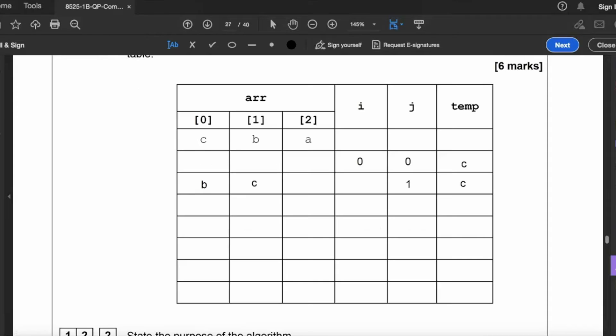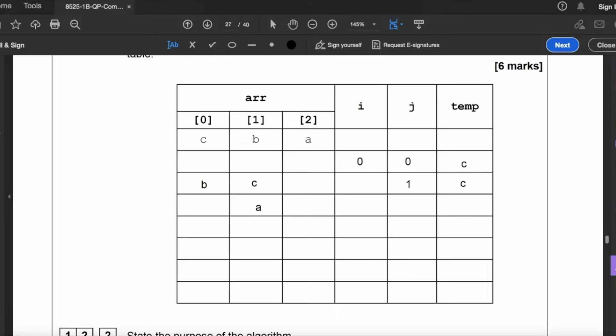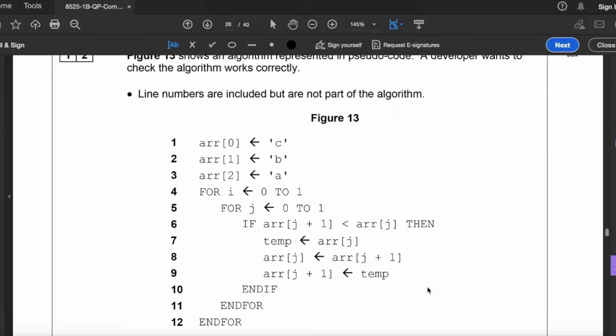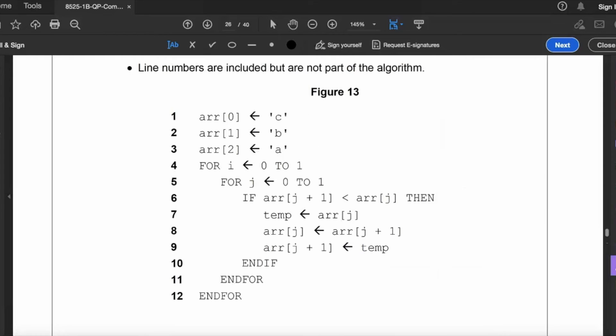So that is C because we're looking at element one now, and that is C. Arr j becomes equal to arr j plus one, so now A goes into arr j, which is element one there of the array. Arr j plus one becomes equal to temp, so in temp there is C, and that now goes in arr j plus one, which is element two of the array. Now j is now one, so we come out of that loop and we go into the other for loop. For i from zero to one.